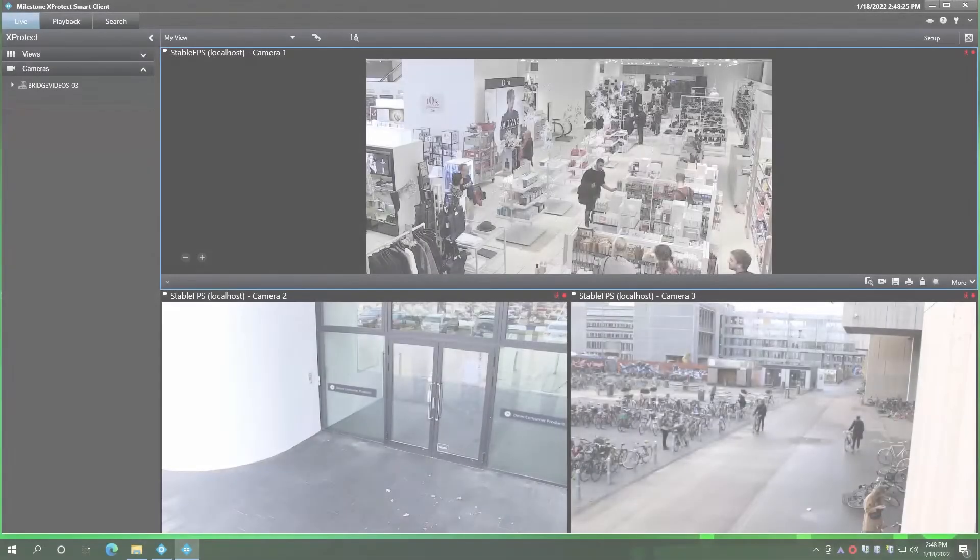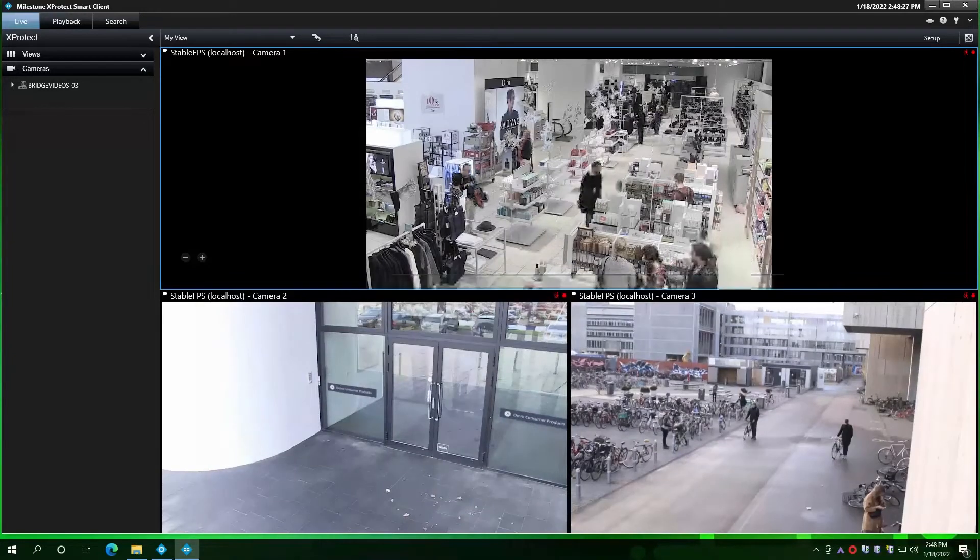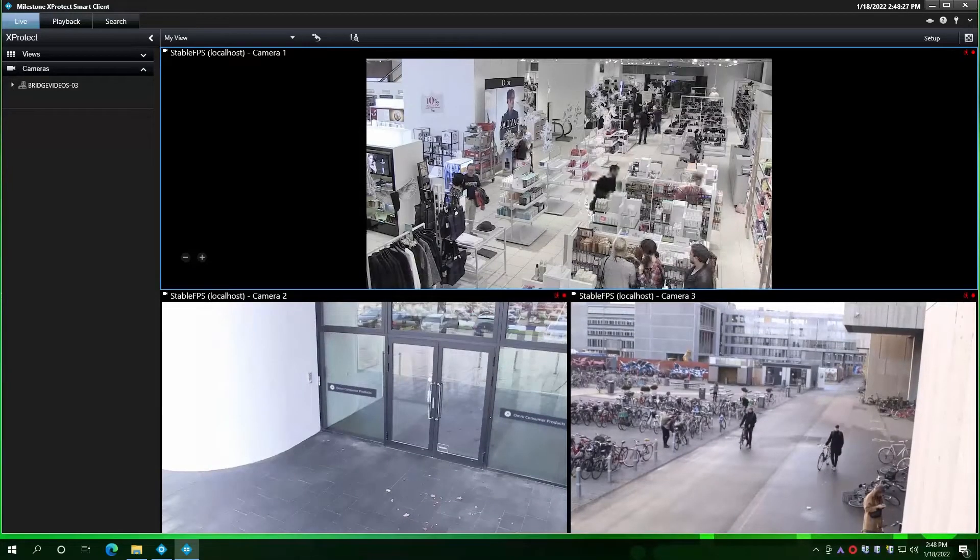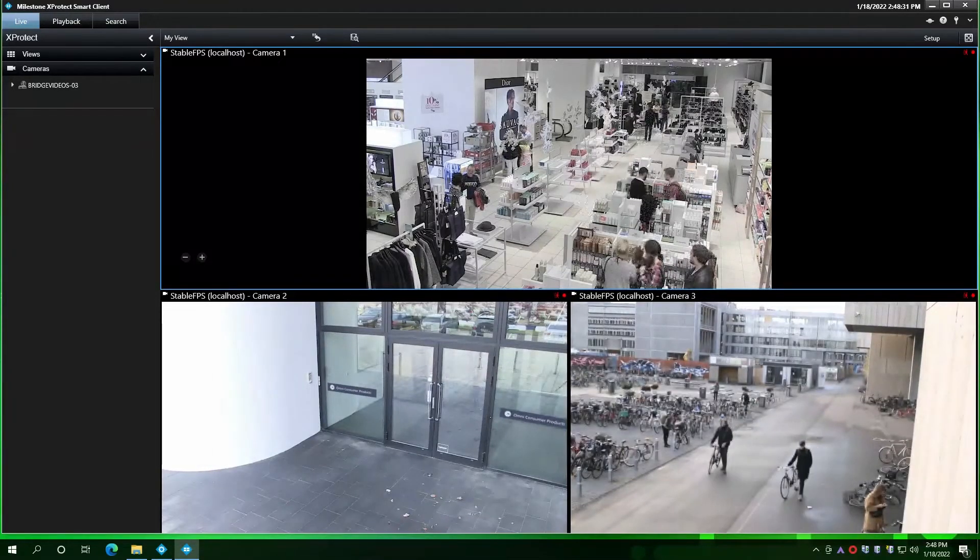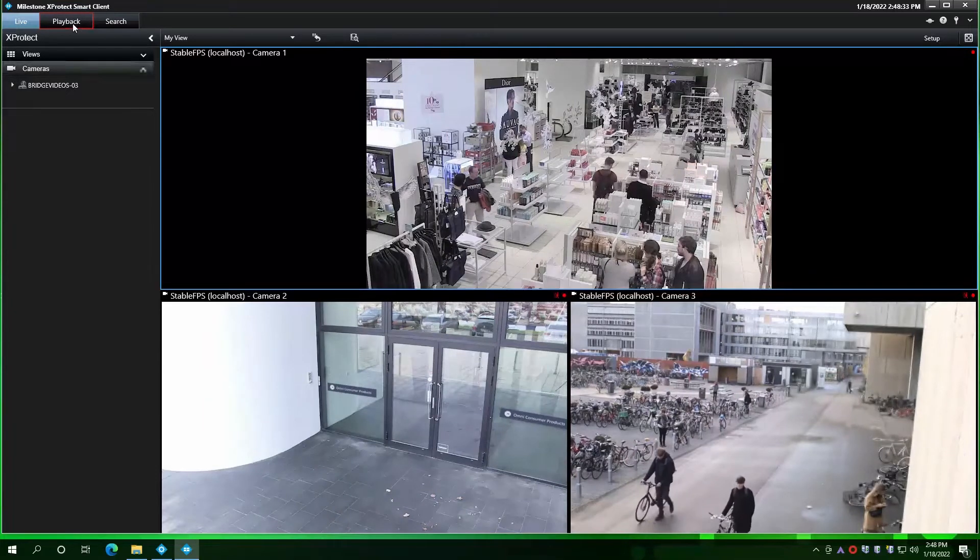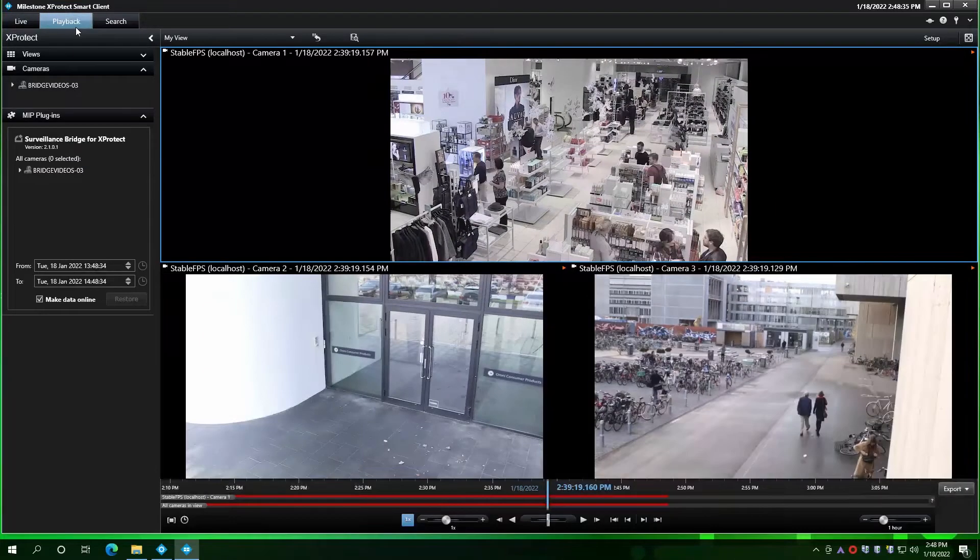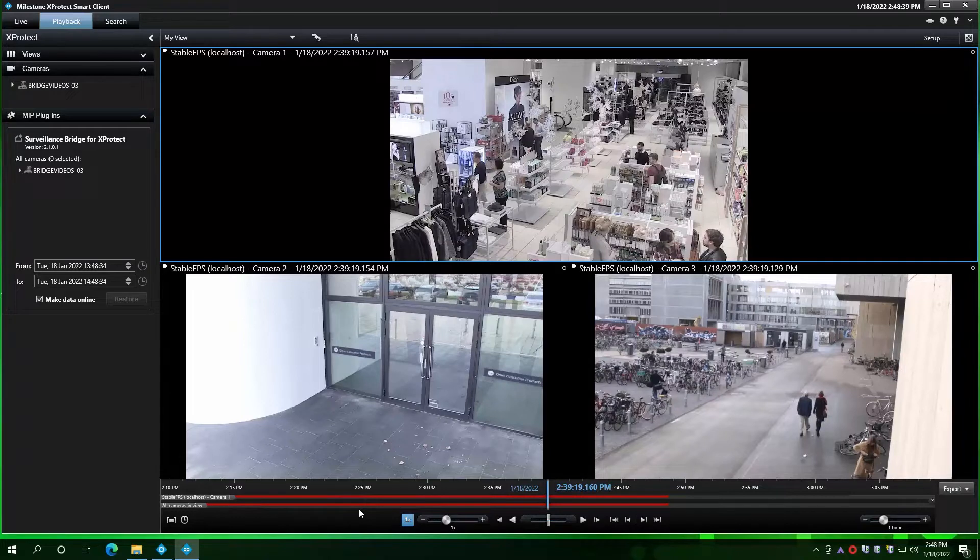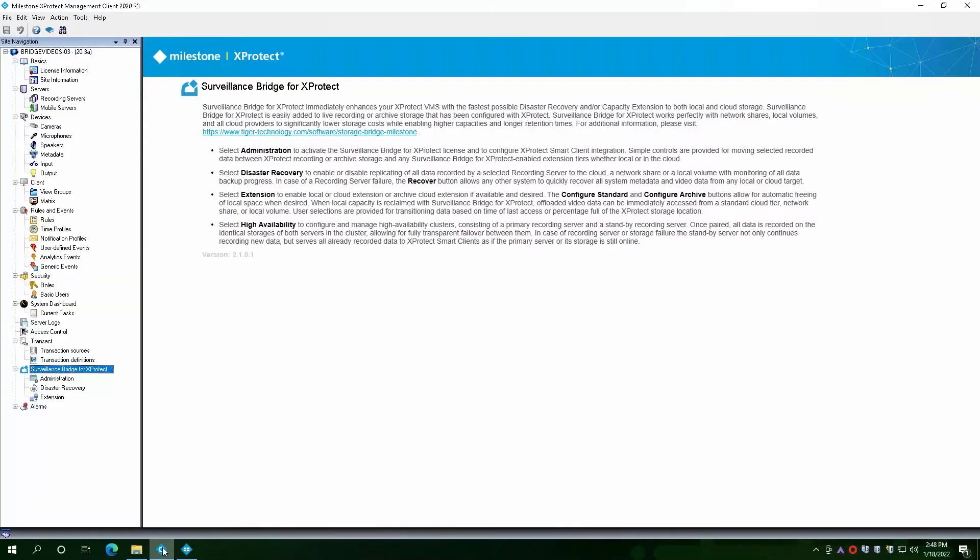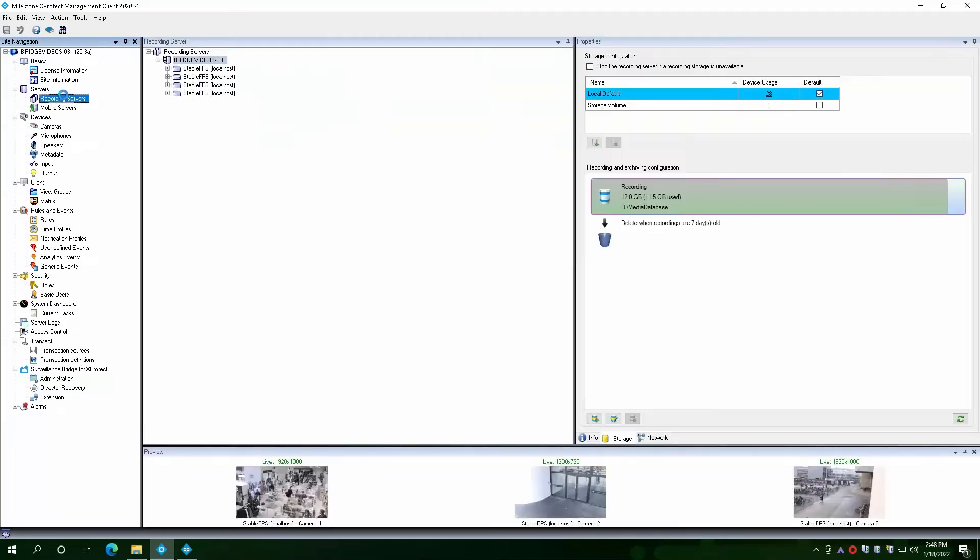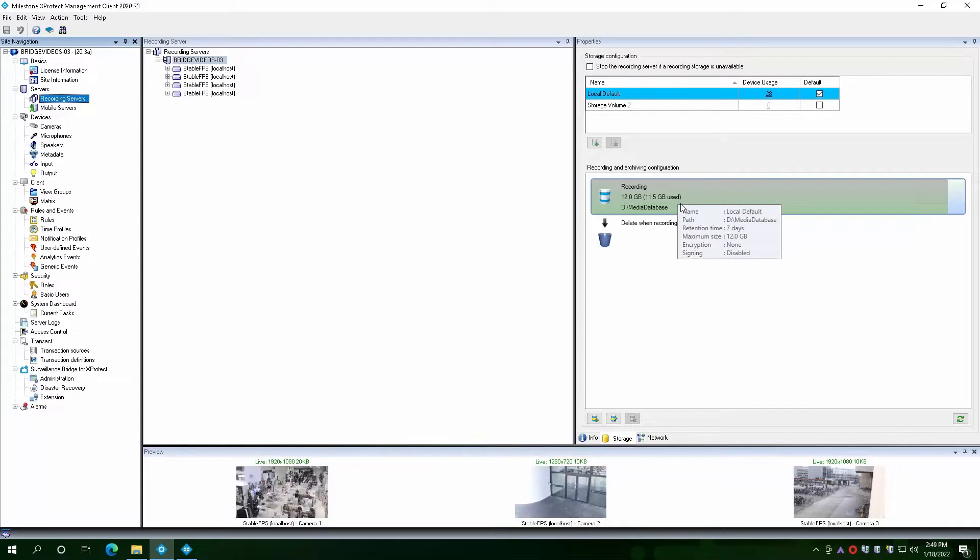We have a demo environment where Milestone XProtect is currently running with camera data being recorded. In the Playback tab, we can see that we have existing camera recordings as noted by the red color on the timeline. If we check the management client, we can see that there is currently one recording server configured with two storage locations and the default location is currently almost full. We will set up an extension for it to make sure we have enough room to save new camera recordings.